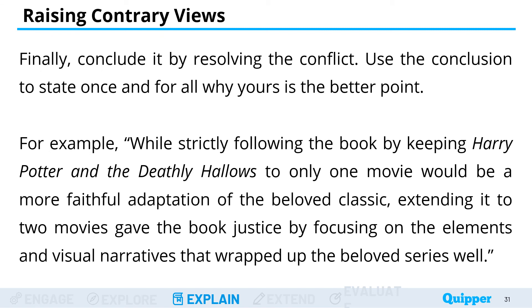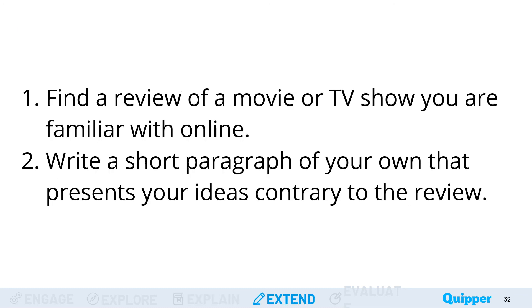Finally, conclude by resolving the conflict. Use the conclusion to state once and for all why yours is the better point. For example: "While strictly following the book by keeping Harry Potter and the Deathly Hallows to only one movie would be a more faithful adaptation, extending it to two movies gave the book justice by focusing on elements and visual narratives that wrapped up the beloved series well." For today's activity, each group should find a review of a movie or TV show you are familiar with online and write a short paragraph presenting your ideas contrary to that review — same groupings as previous activities.